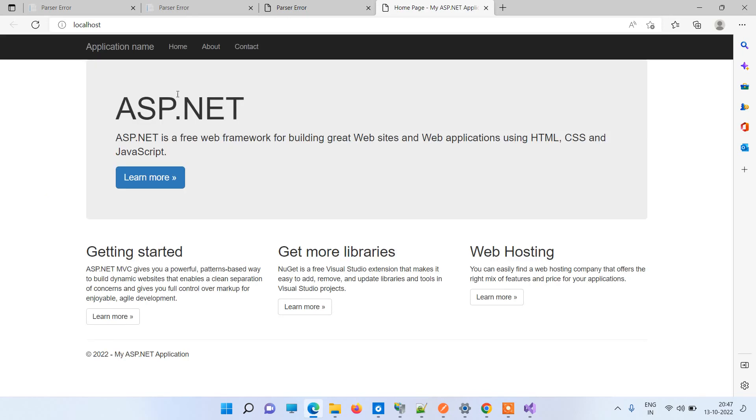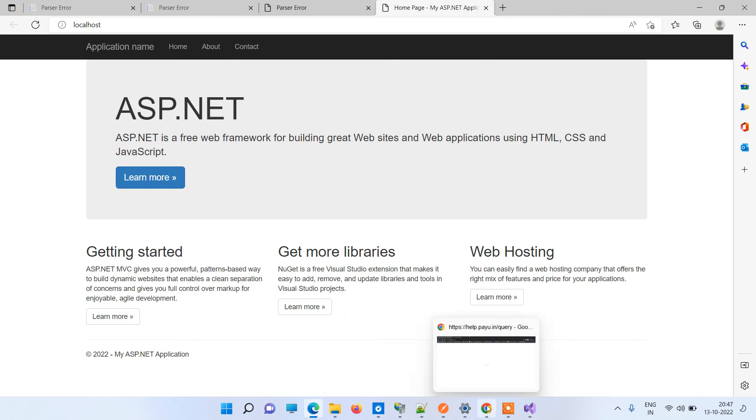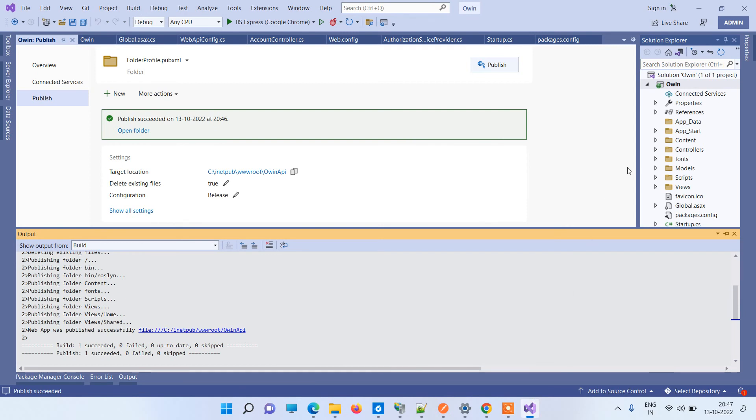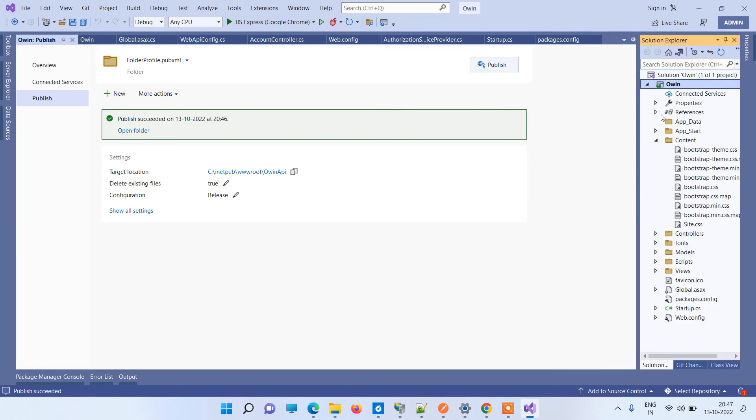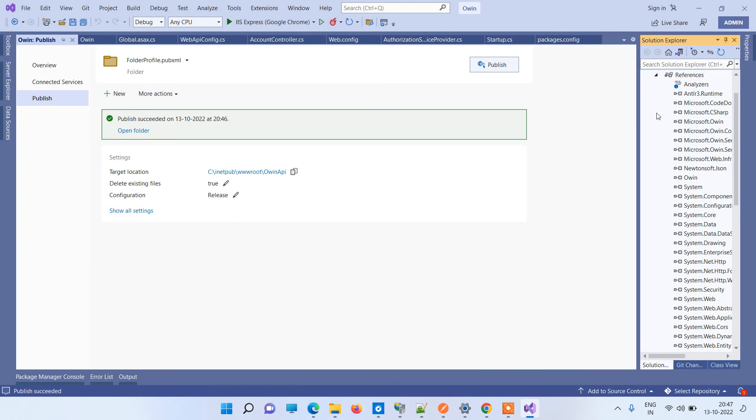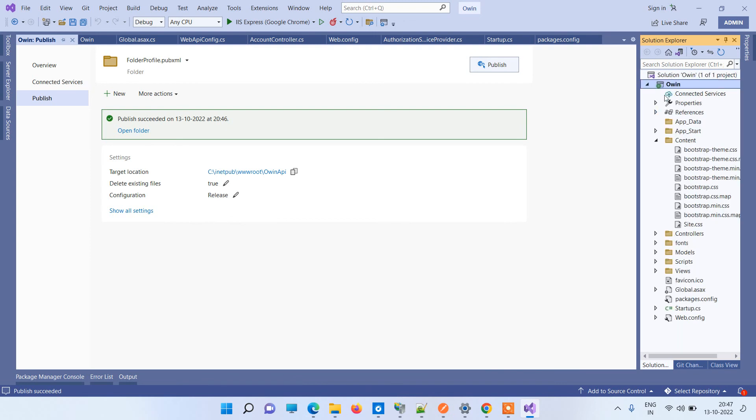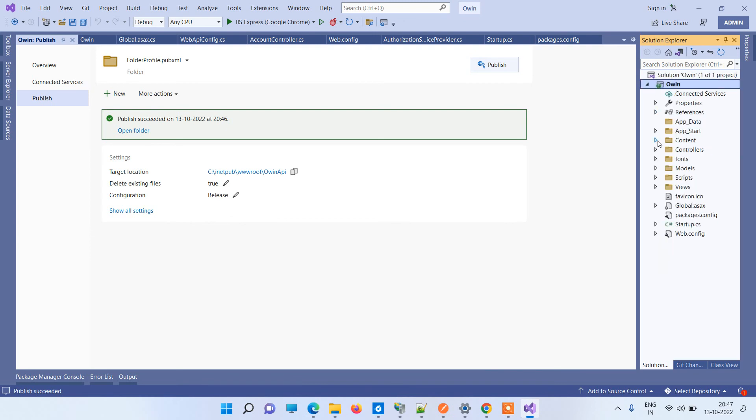You can see that the error is solved now. So basically, to highlight the whole conversation, what you have to actually check is that whatever files - if you are able to run this on local and you have a bin folder there or debug folder there - you have to make sure that all the files there must be in the folder which is published on IIS.